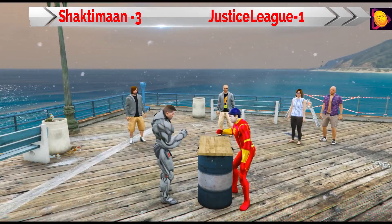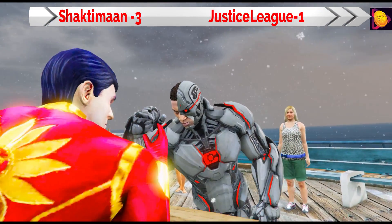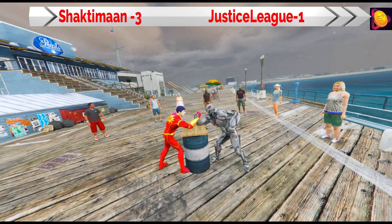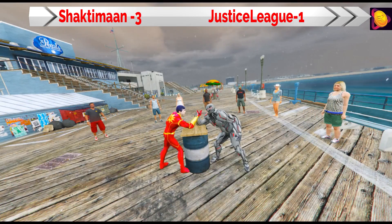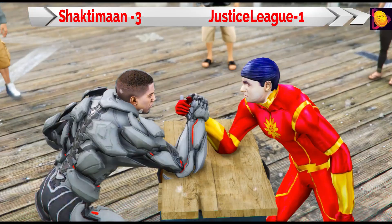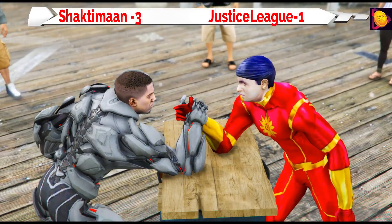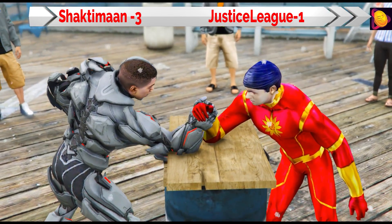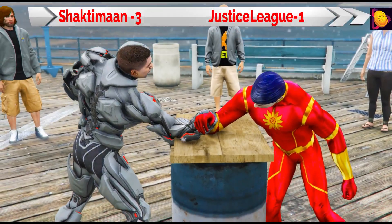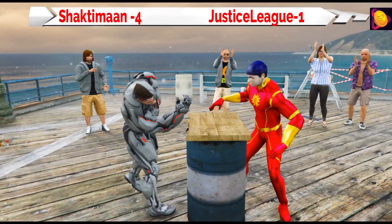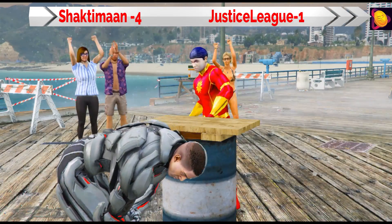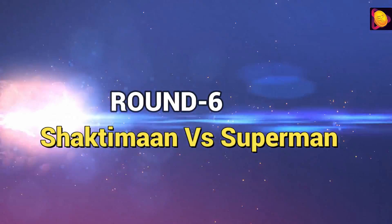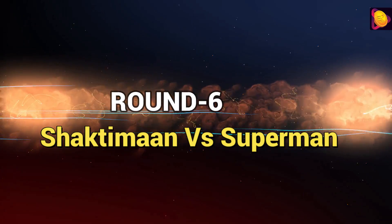The next round is Shaktiman vs Cyborg. Let's see if Cyborg will defeat Shaktiman or not. The two superheroes are trying hard against each other. But Shaktiman now also has 4 points.